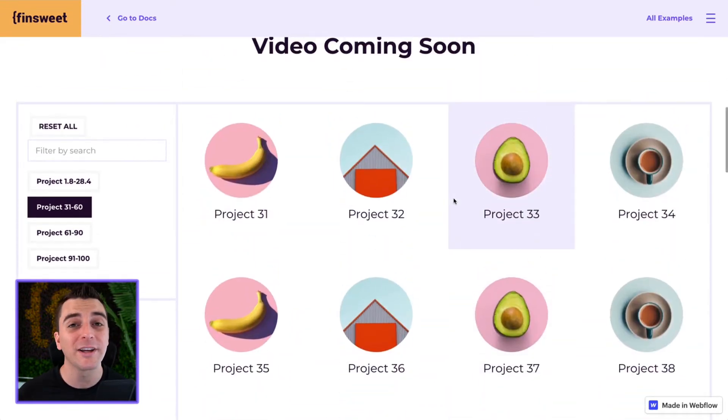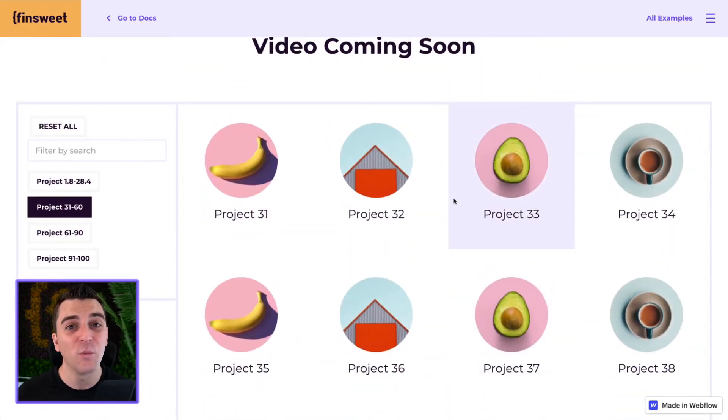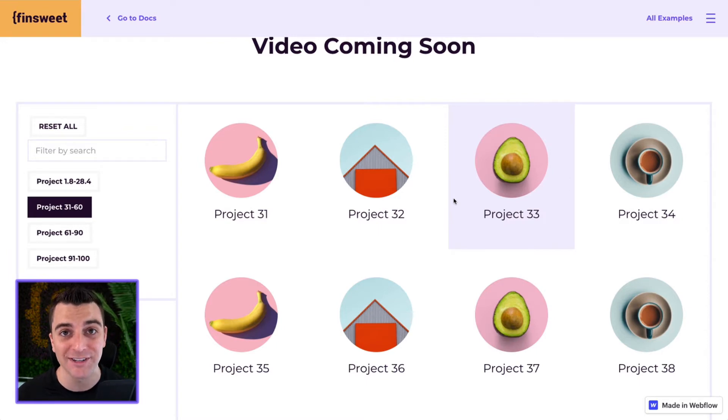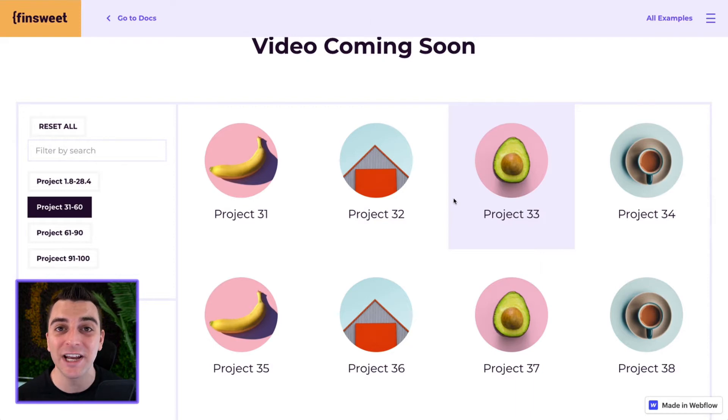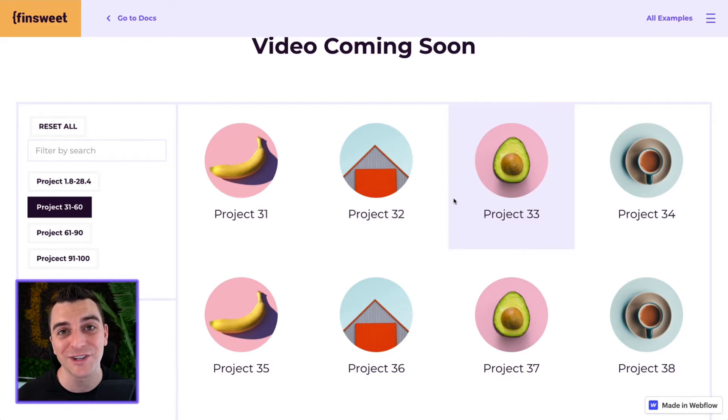We'll be looking at how to set up this range. We will not be looking at how to set up the whole filter system. If you have not set up your filter system yet, please check out the other examples. We're just going over range in this video.